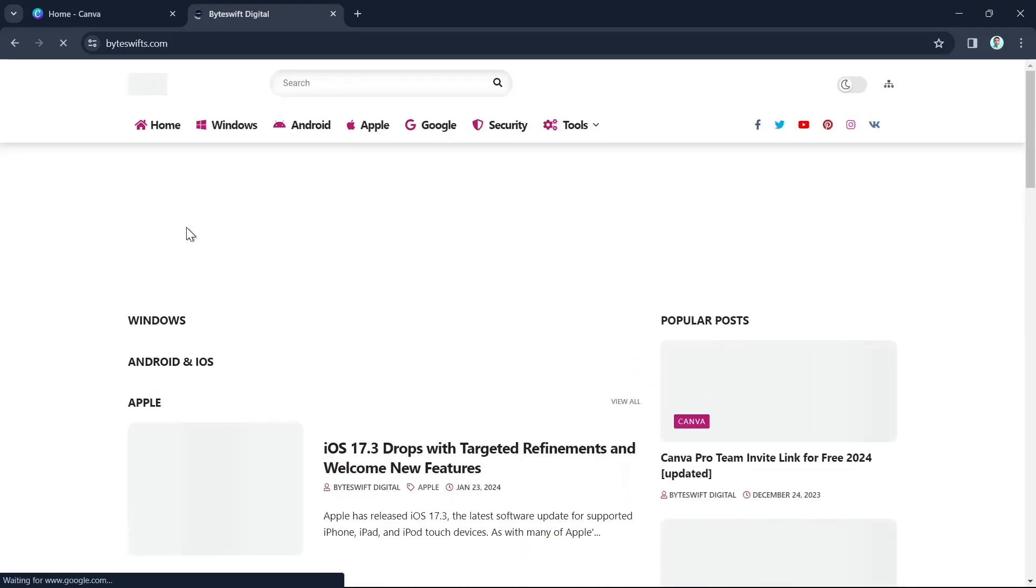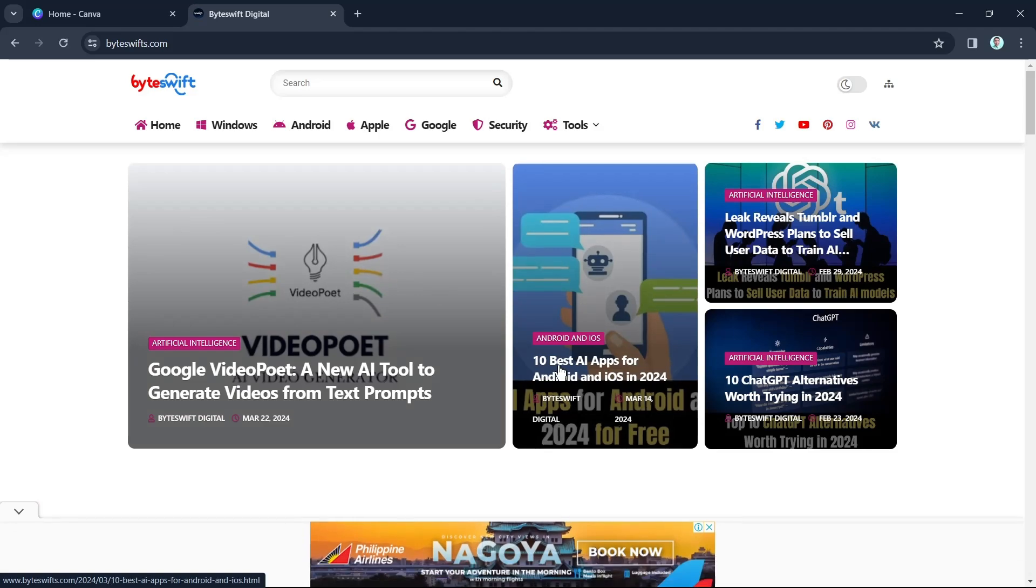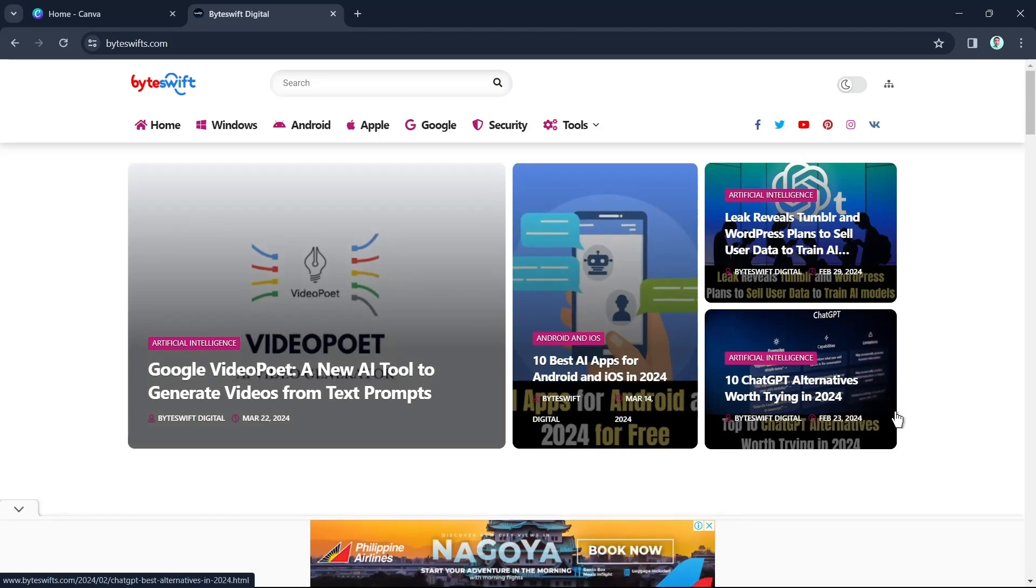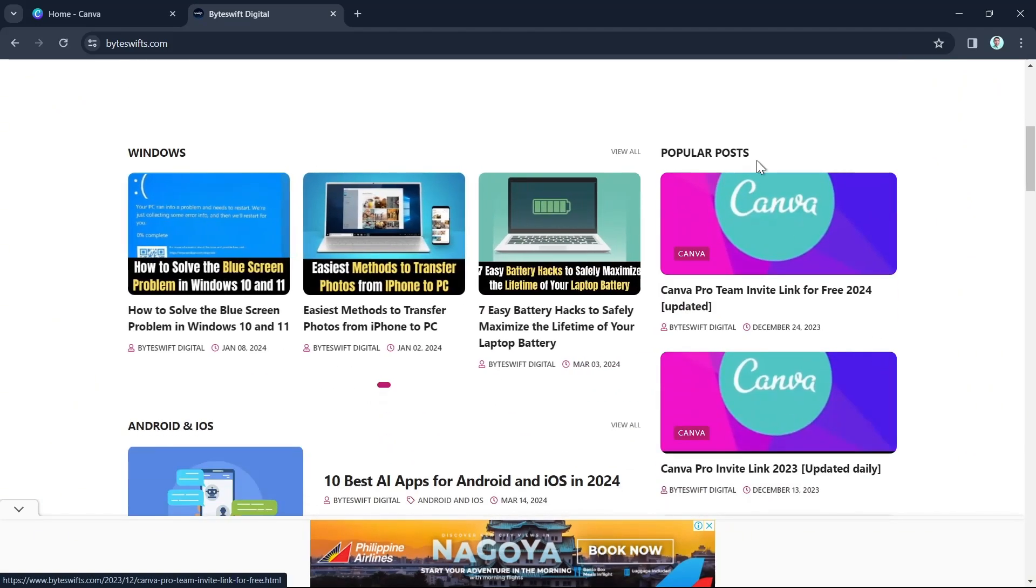Now here on the main page, as you can see, you just need to find the popular post right here at the right side of your screen.